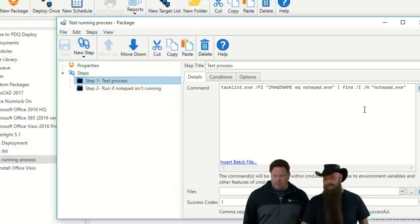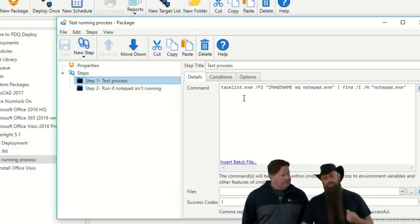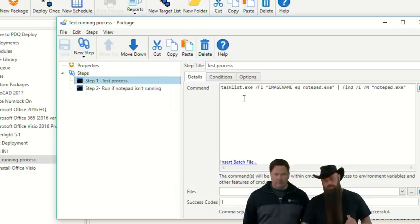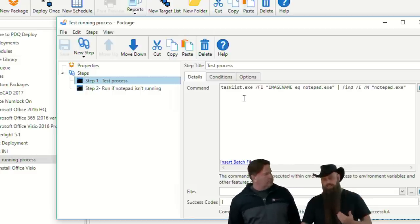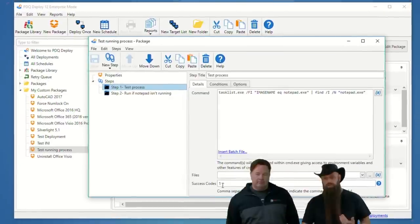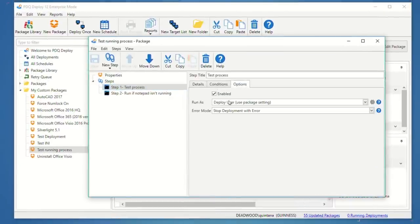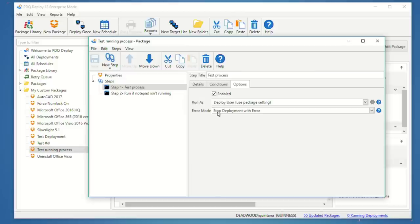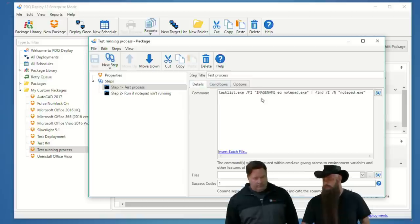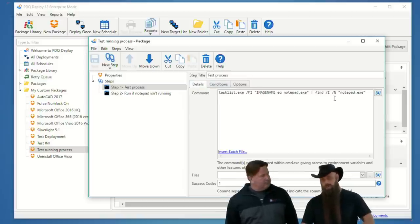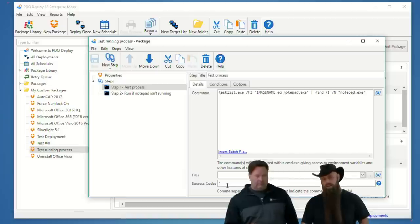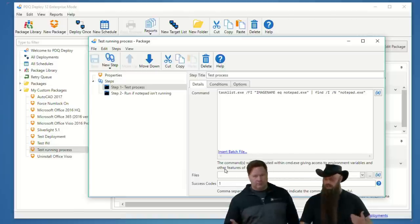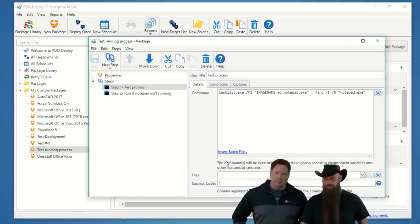But, notice I've got this test of running process, and this is testing for notepad. It's the same thing, it's running a command step. And I'll just make this a little wider here. And I'm doing a task list instead of a task kill. And you're piping it to a find. Yeah, doing a slash fi, that means a filter, and you're looking for any image name or exe that equals notepad.exe. And then, piping that to a find, you can see the slash i, slash n, and the notepad.exe.